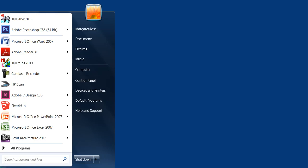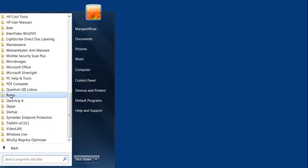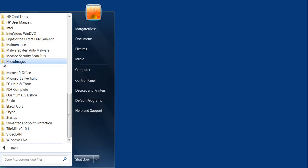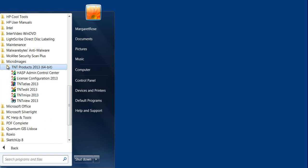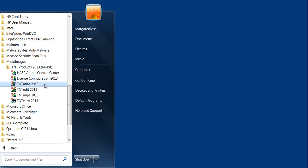Importing a file using Microimages TNT MIPS GIS software. Begin from your Start menu, navigate to All Programs, and expand out your Microimages folder to see that you have four options. These four options are based on different license levels.